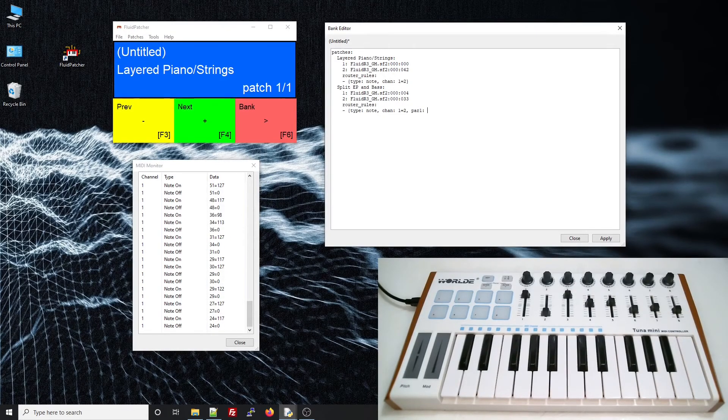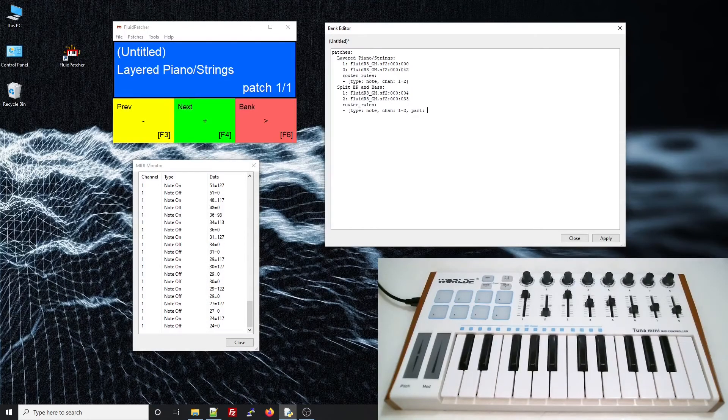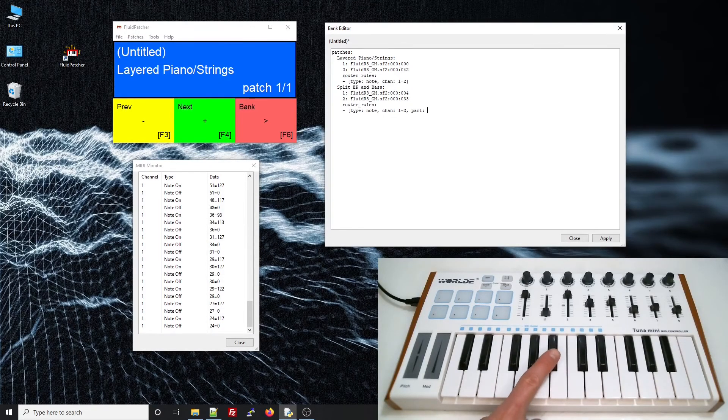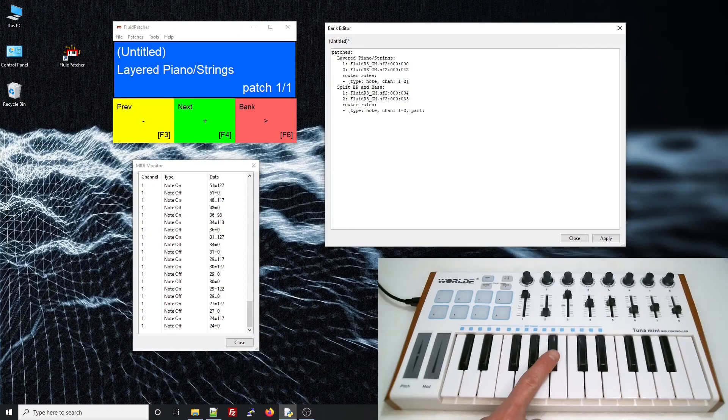Now, in this case, though, I only want the keys, say, from this one on downward to go to the bass guitar. This is where the MIDI monitor can come in handy. If I hit that key, I can see that it's note number 58.